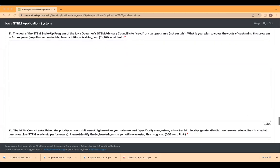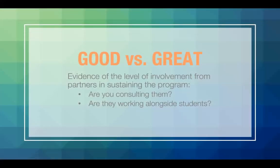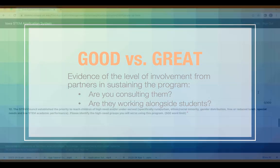For essay question 11, we want you to pay special note to the financial investment required for the program in the fact sheet. It will be up to you and or partners to sustain the program through alternative sources for year two. The difference between a good and a great response is clear evidence of the level of involvement from partners in sustaining the program. For example, are you consulting them? Are they working alongside students?